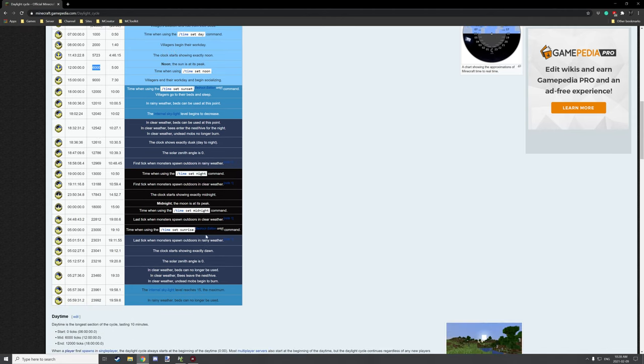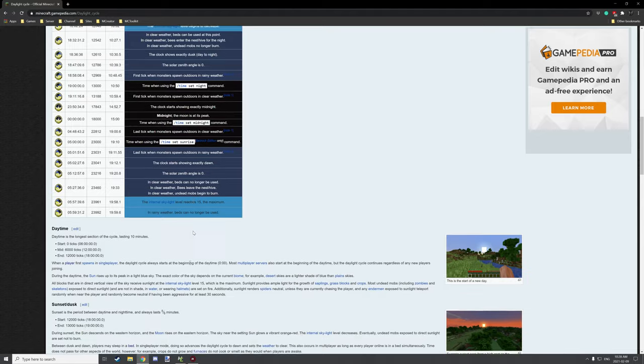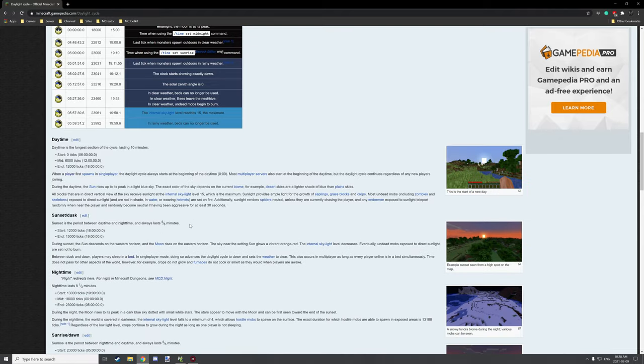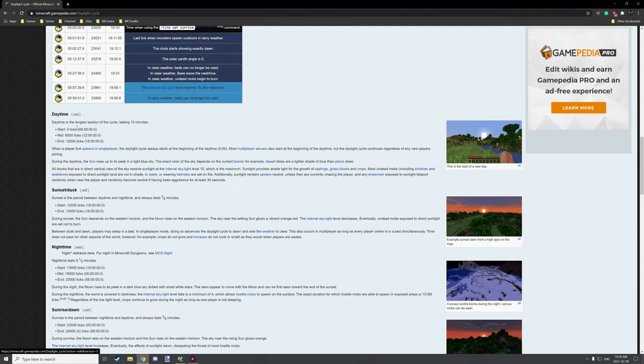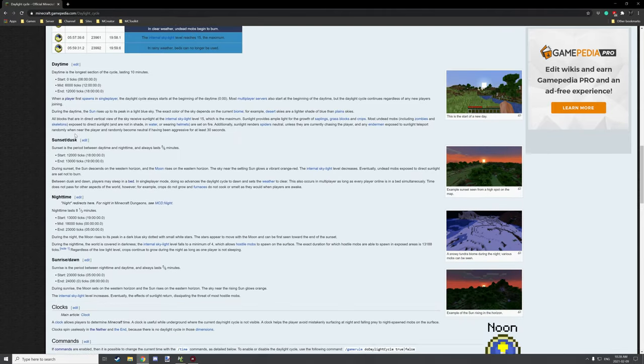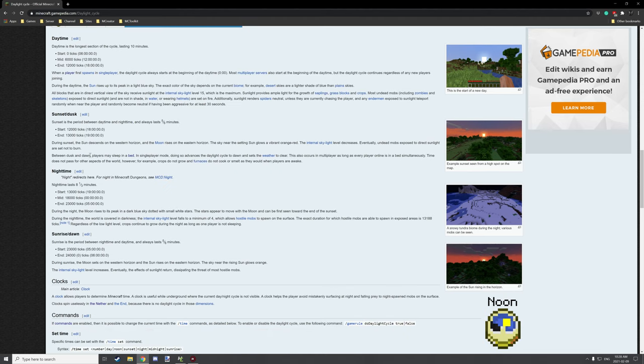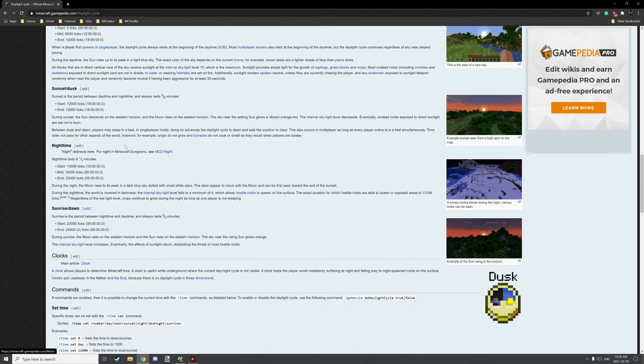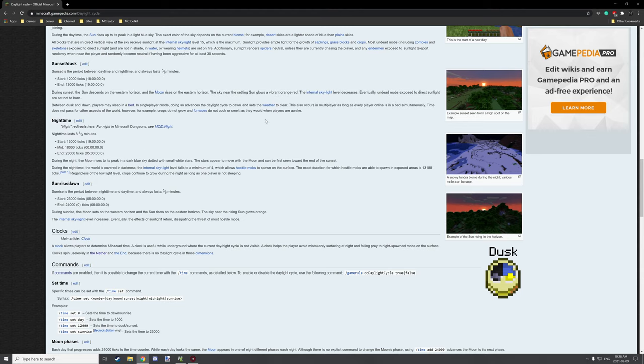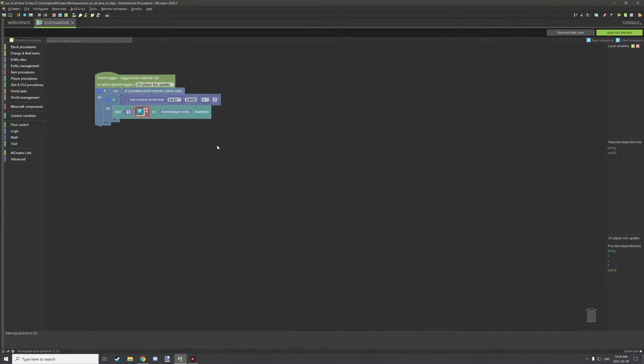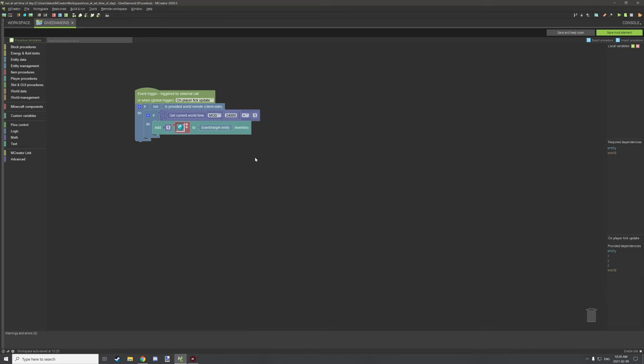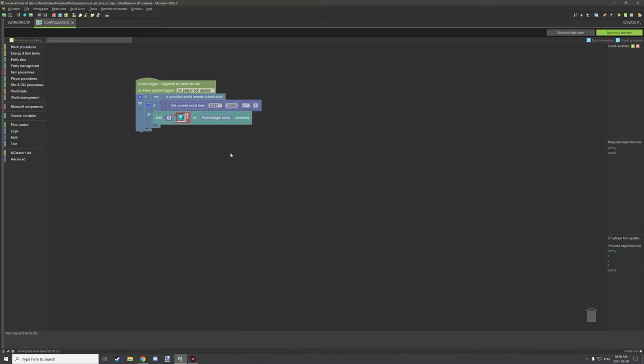There's a whole list of different times with what happens for those events. There's more detailed information below for other important things like sunset to dusk. I'll leave that in the description for you guys.